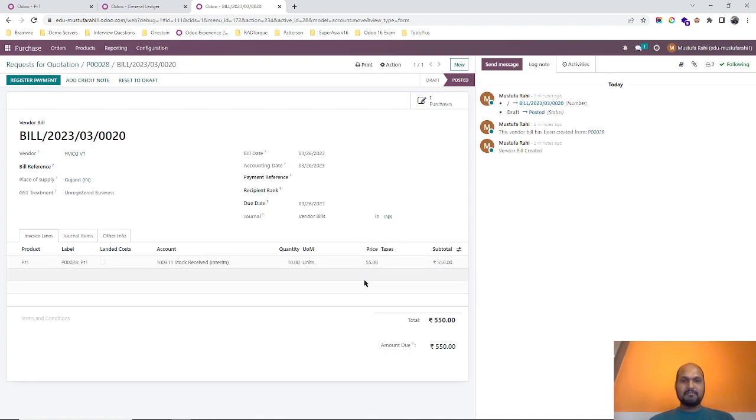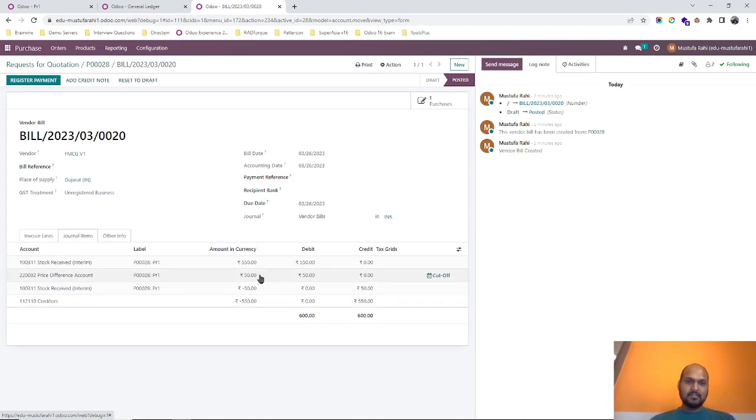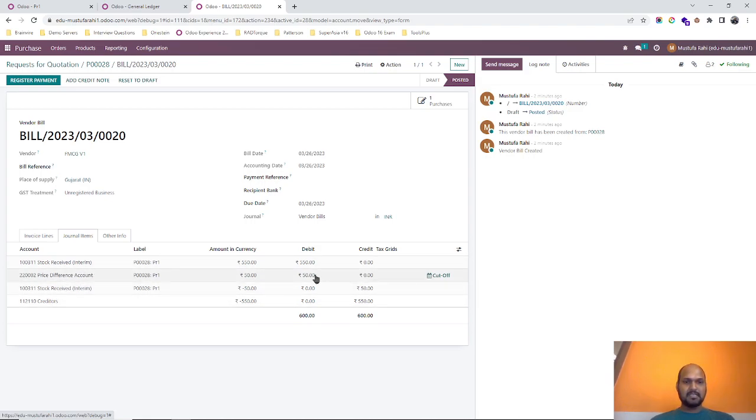That is 55, hence the 50 rupees of standard cost valuation has been passed here in price difference account with consideration of stock interim account that is credited.